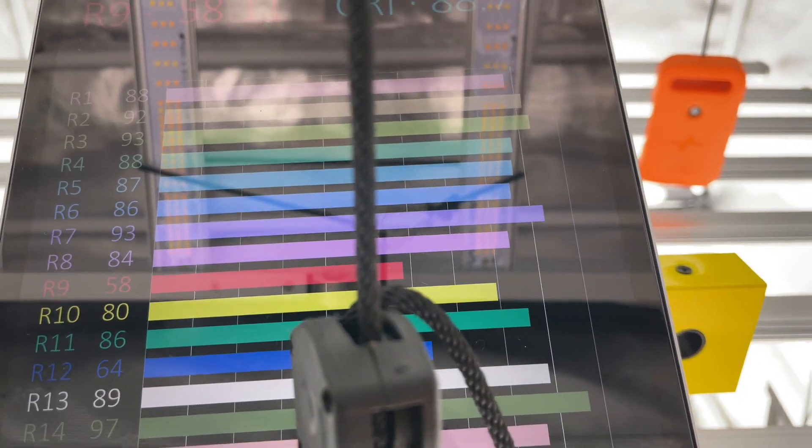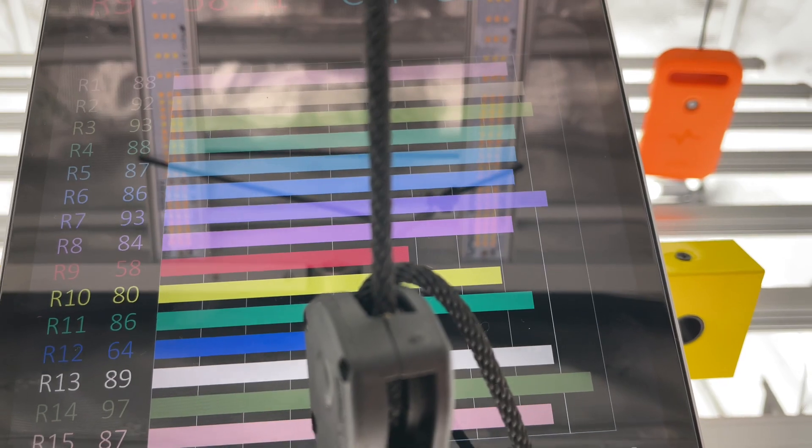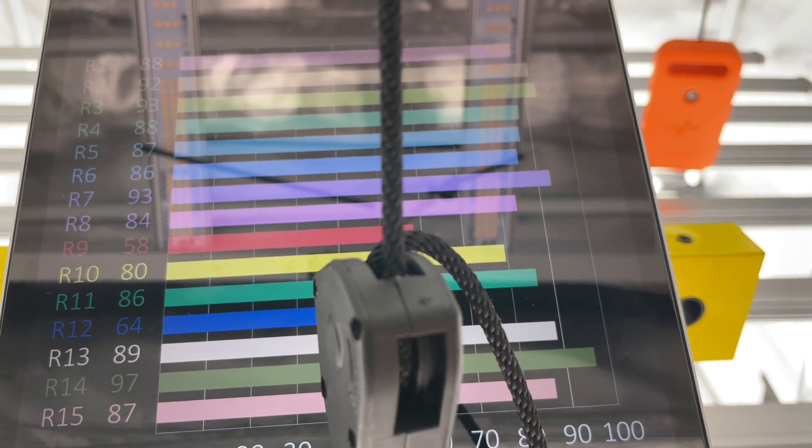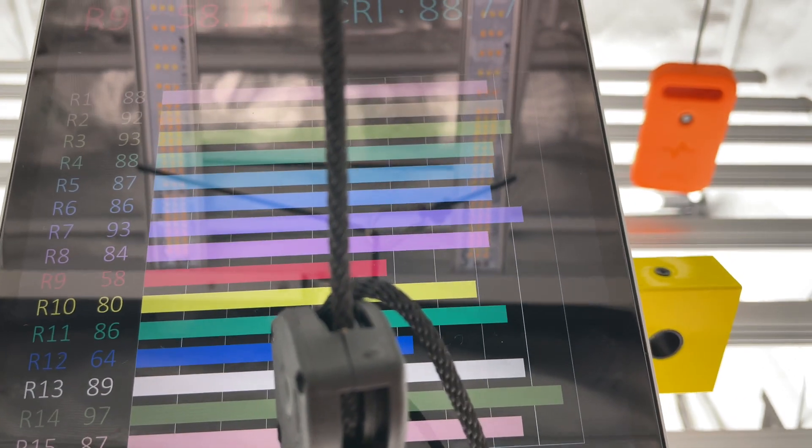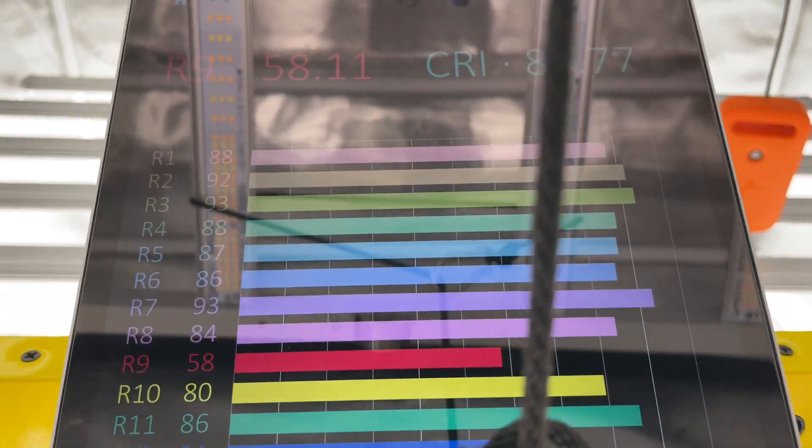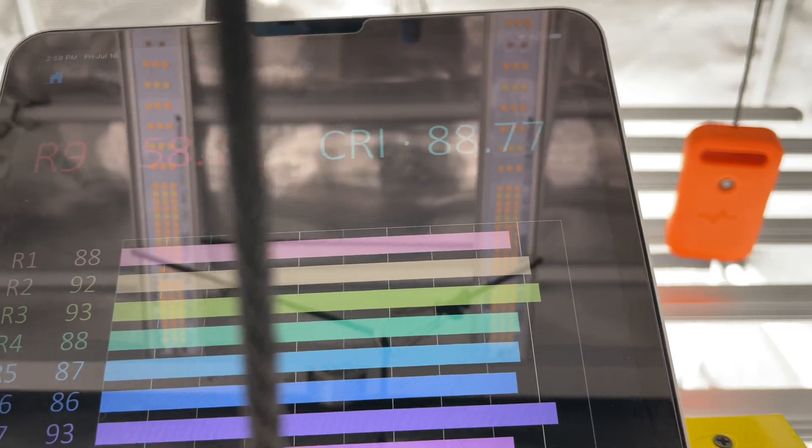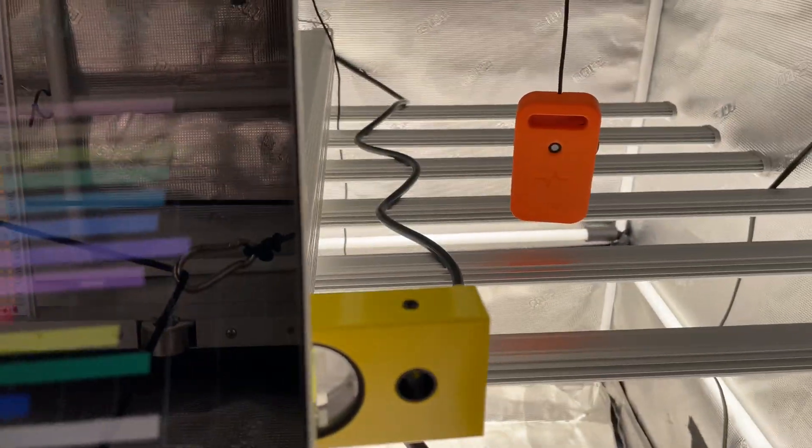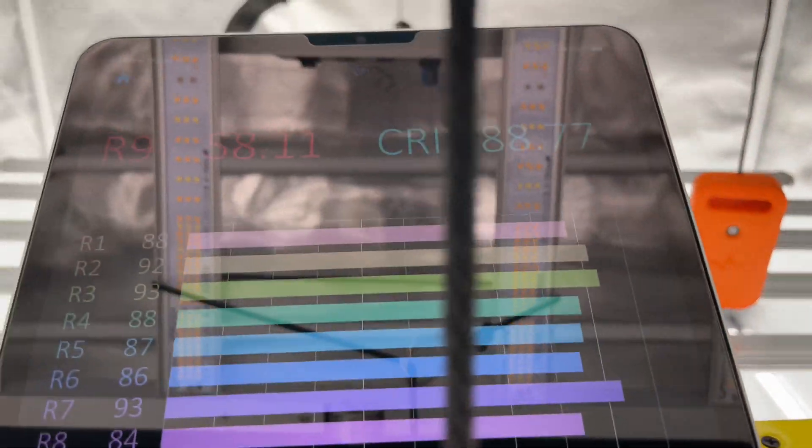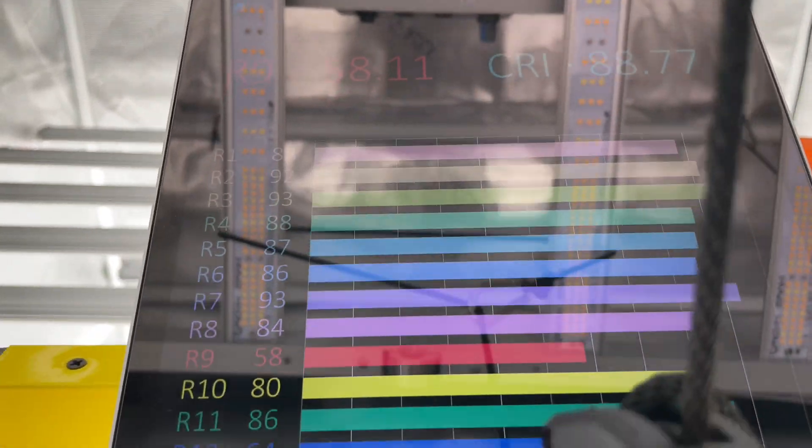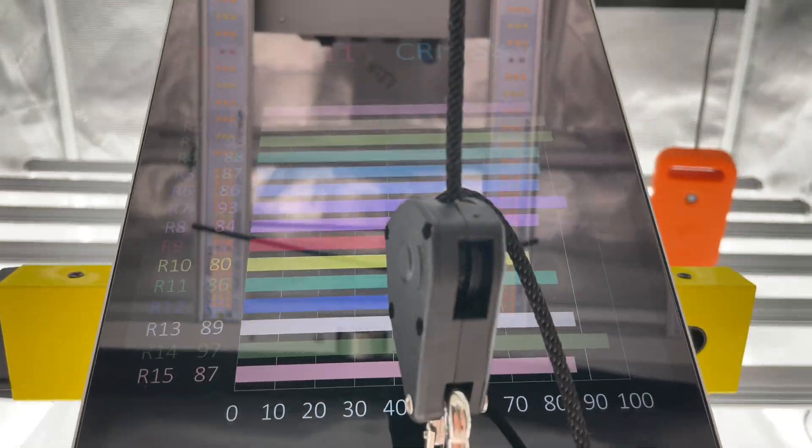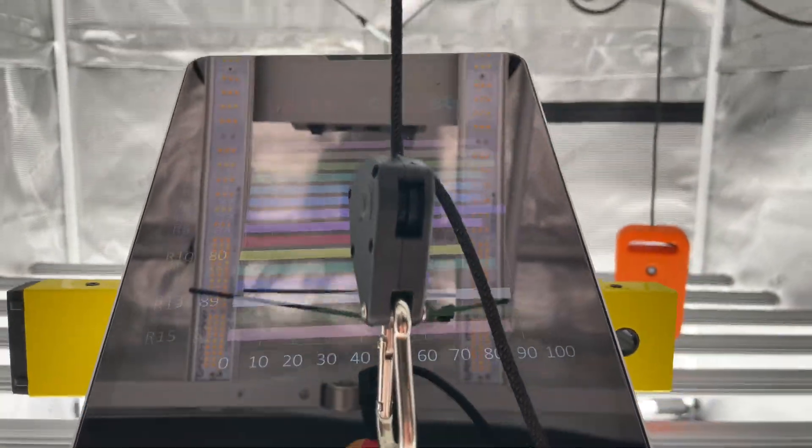A HPS, like a high pressure sodium, is around 30 I believe. That's why you can't see very well. But yeah, for a true daylight this is 88.7. But anyway, I hope you guys enjoyed this video.